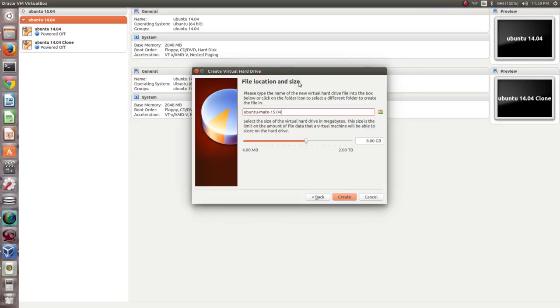Then select Dynamically Allocated and click on Next. Here you can specify the size of the hard disk in GB. Then click on Create.